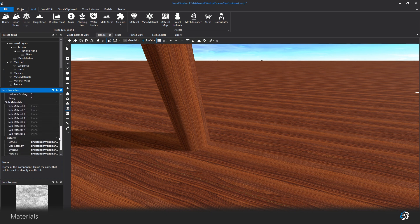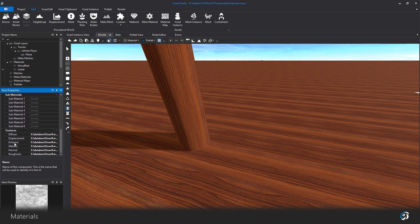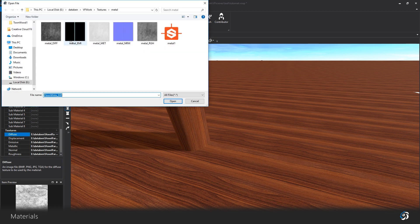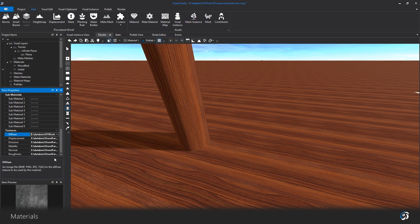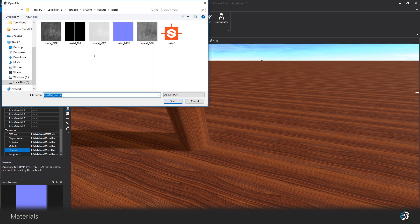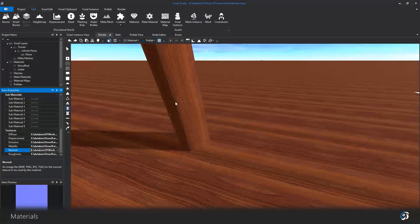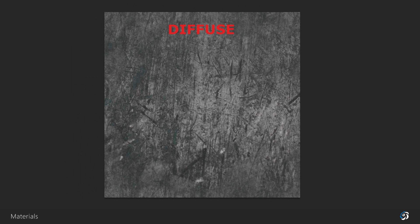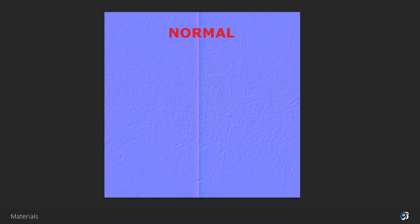First thing to do is to assign at least a diffuse map and a normal map in the lower boxes. Diffuse is the color information. Normal map is a color image that simulates the volumetric details when your material is receiving light.